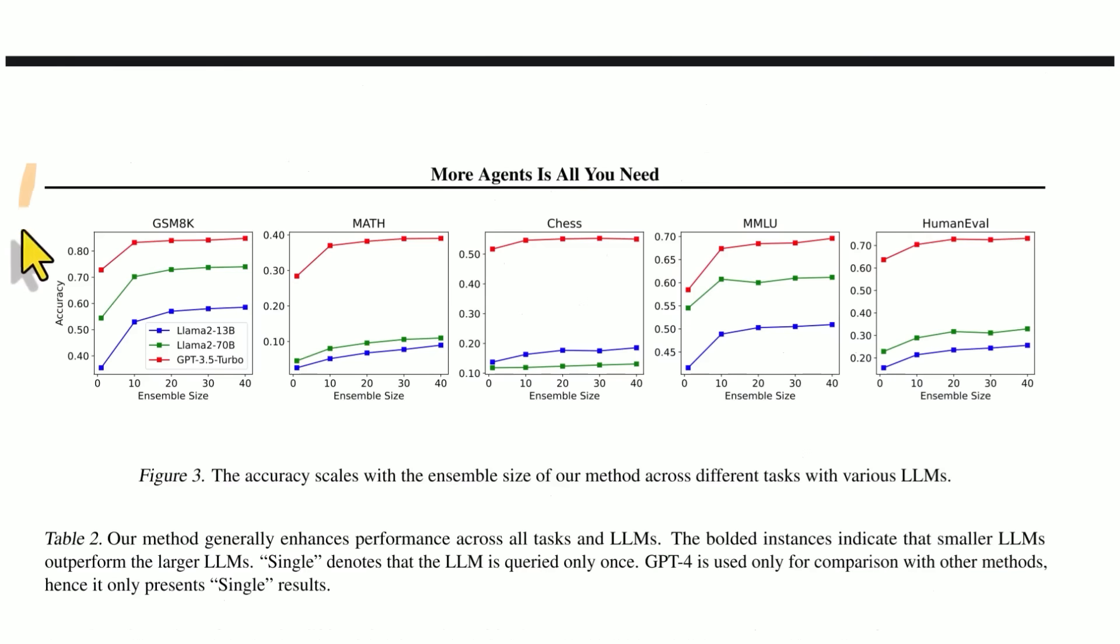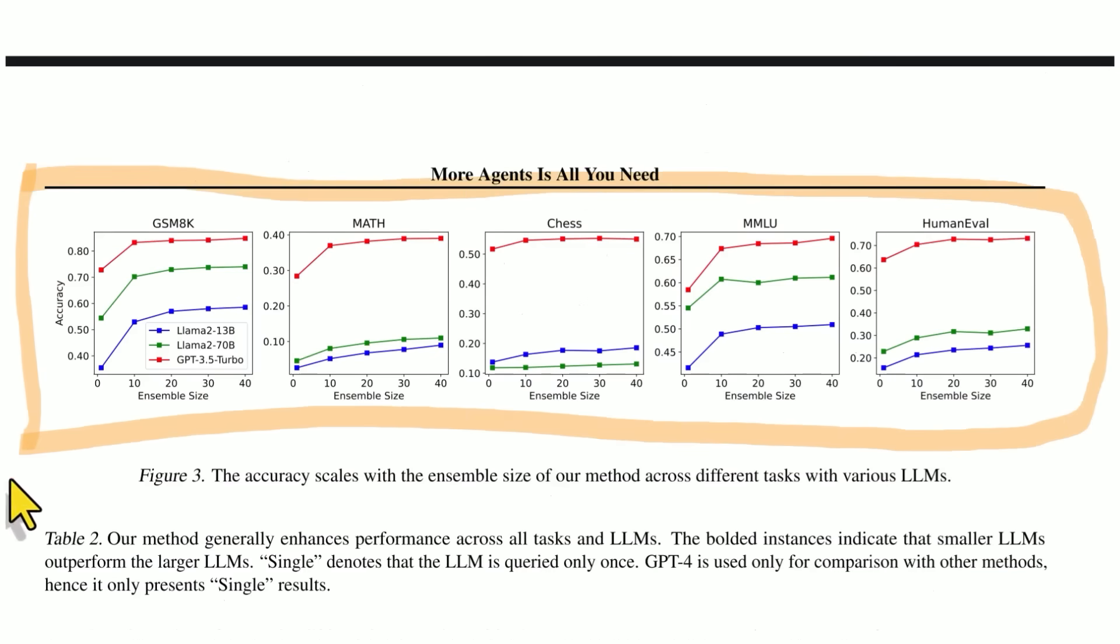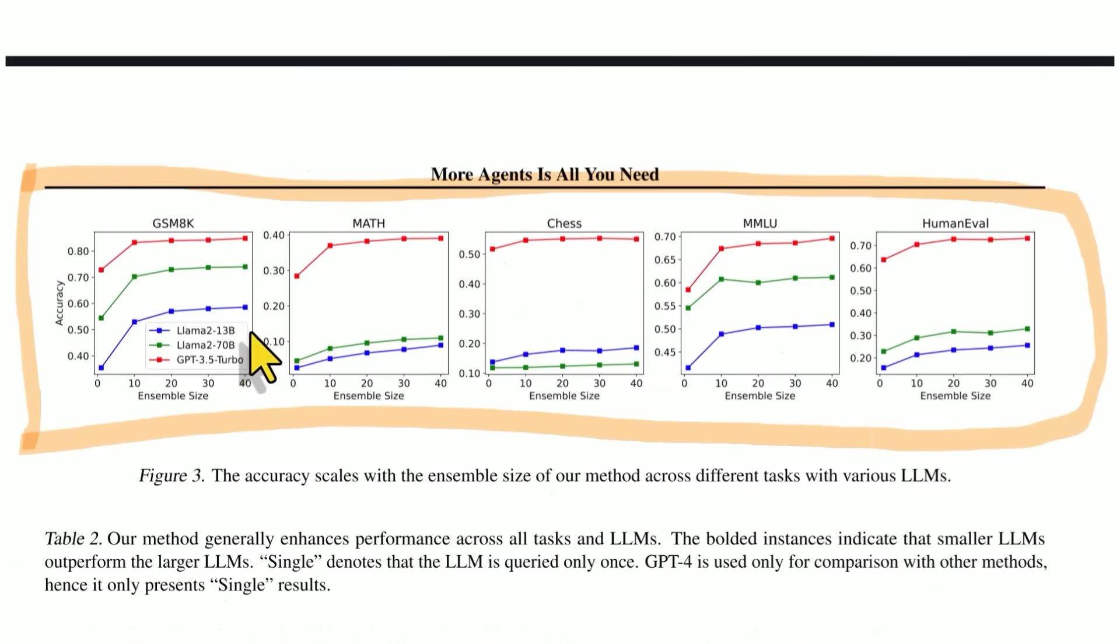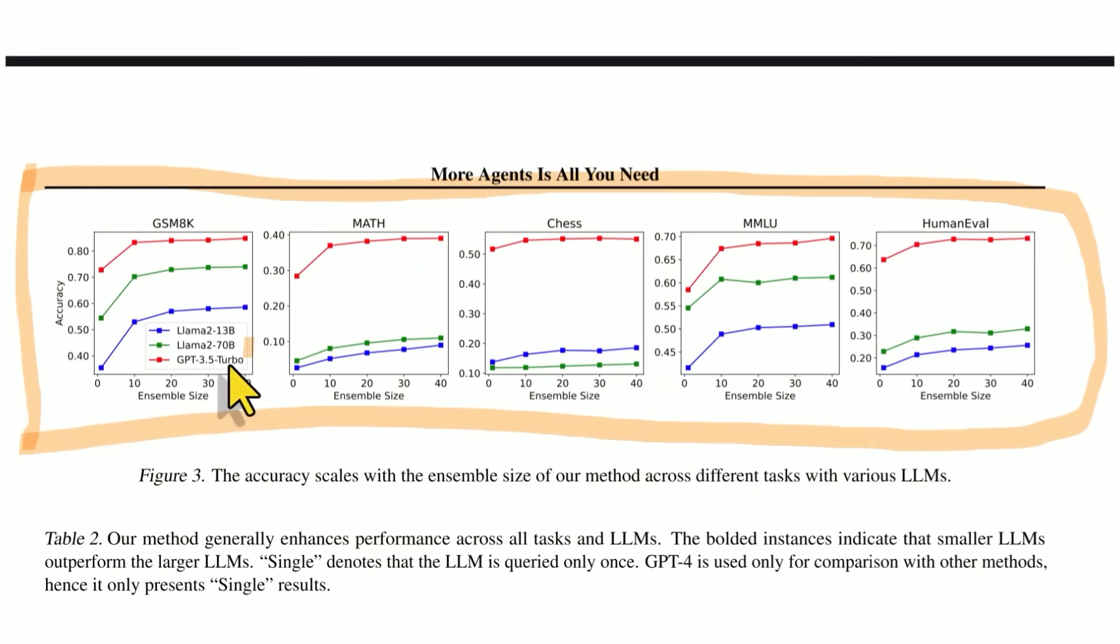And here are some of the results that they are showcasing in this paper. So they're testing it on various domains across math, chess, coding, reasoning, language, et cetera. And they're testing LAMA 2, 13 billion parameters, LAMA 2, 70 billion. That's in green and GPT 3.5 turbo.